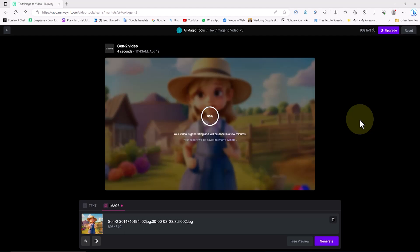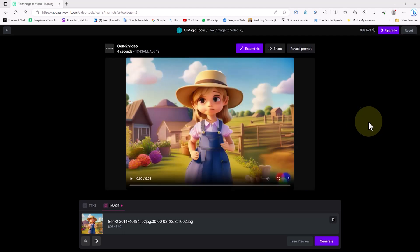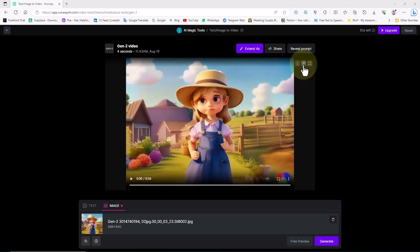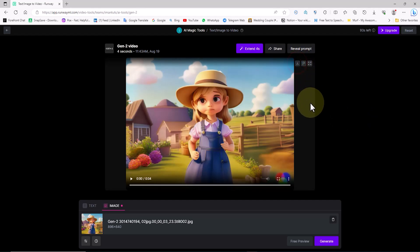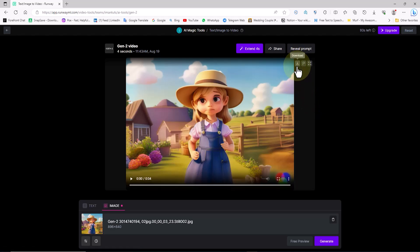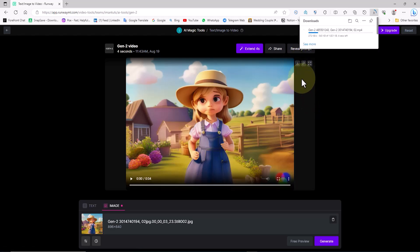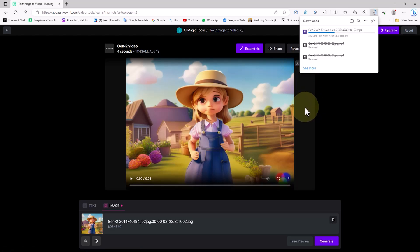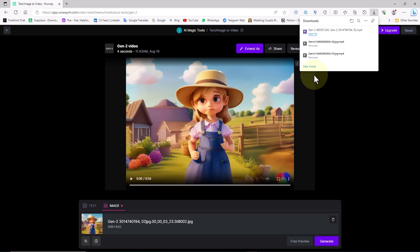I click the Generate button to create a new video based on this frame. The new animation, which is essentially a continuation of the previous plan, is generated. To save this animation, I click on the download button located in the upper right corner of the video. Now we have a new video that starts from the end of the previous video and continues as a sequence.